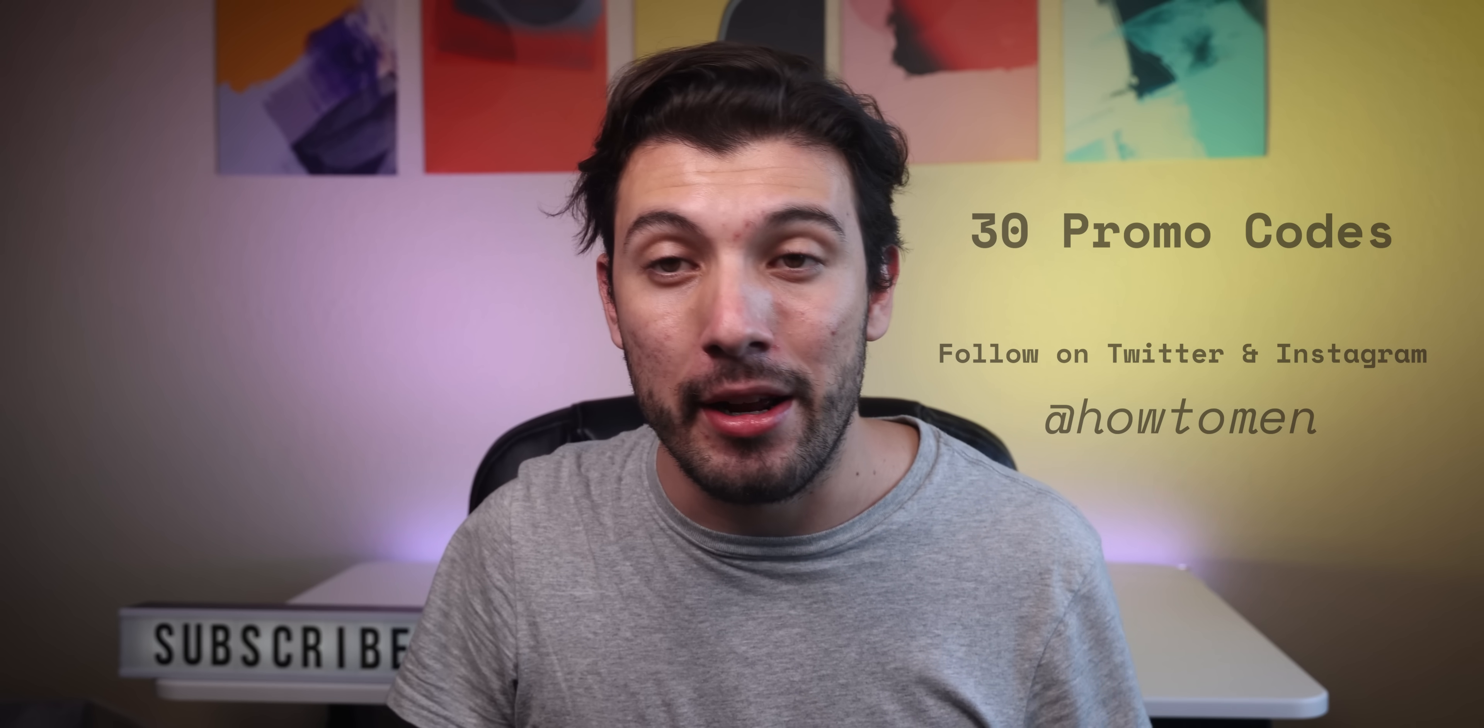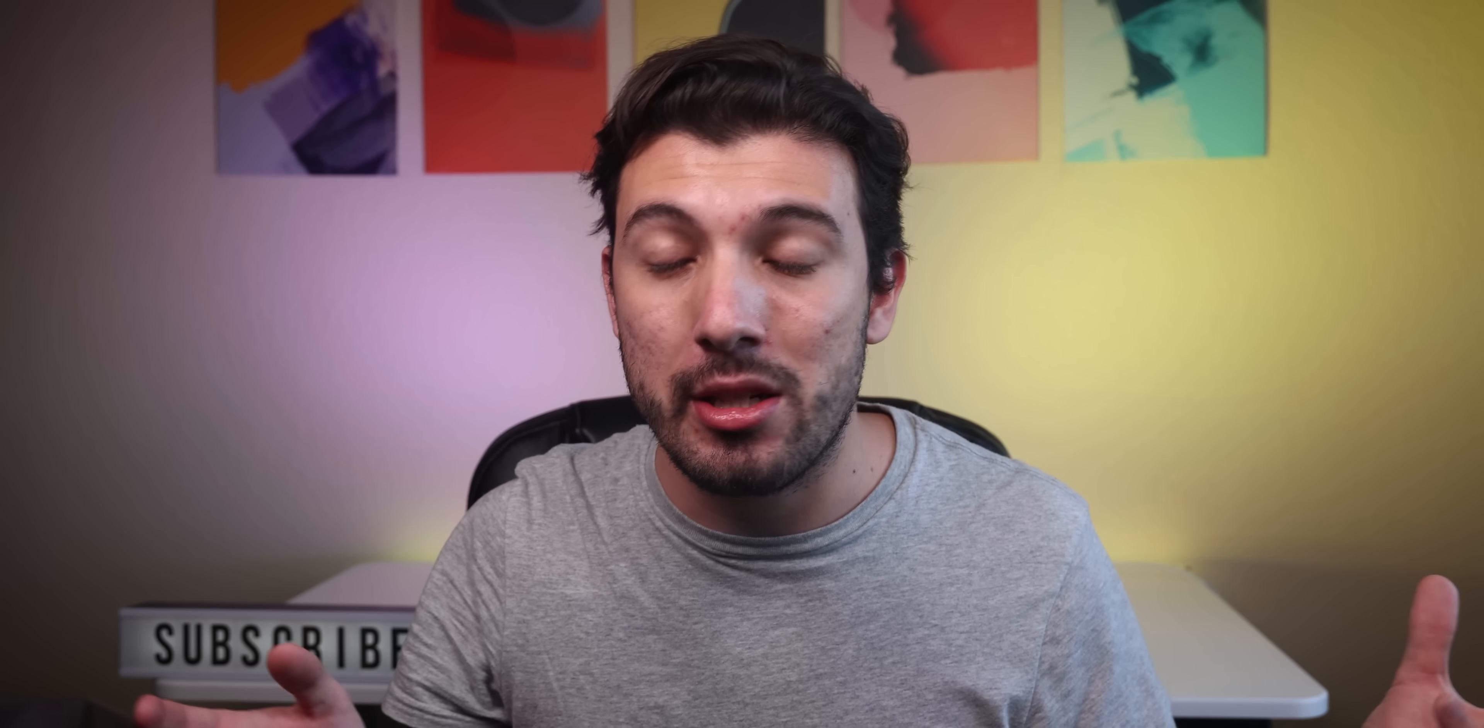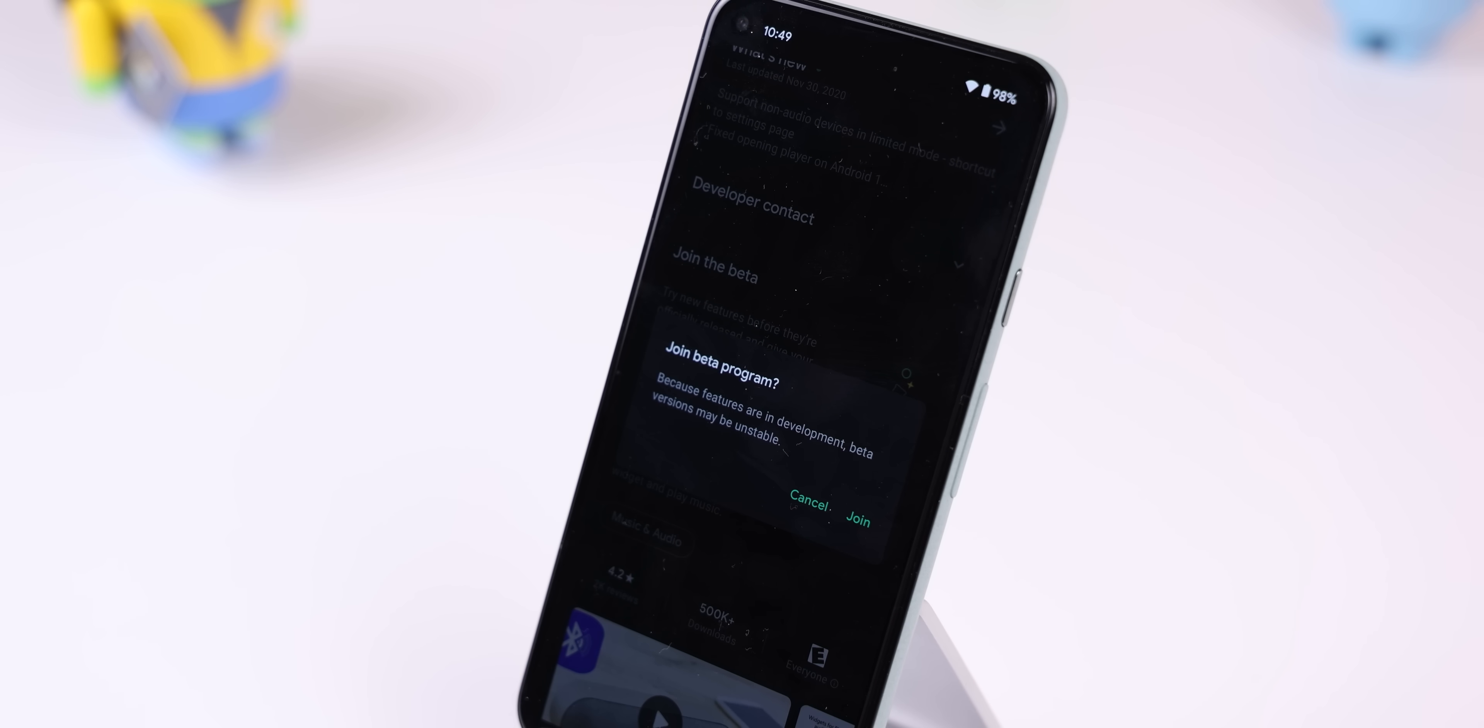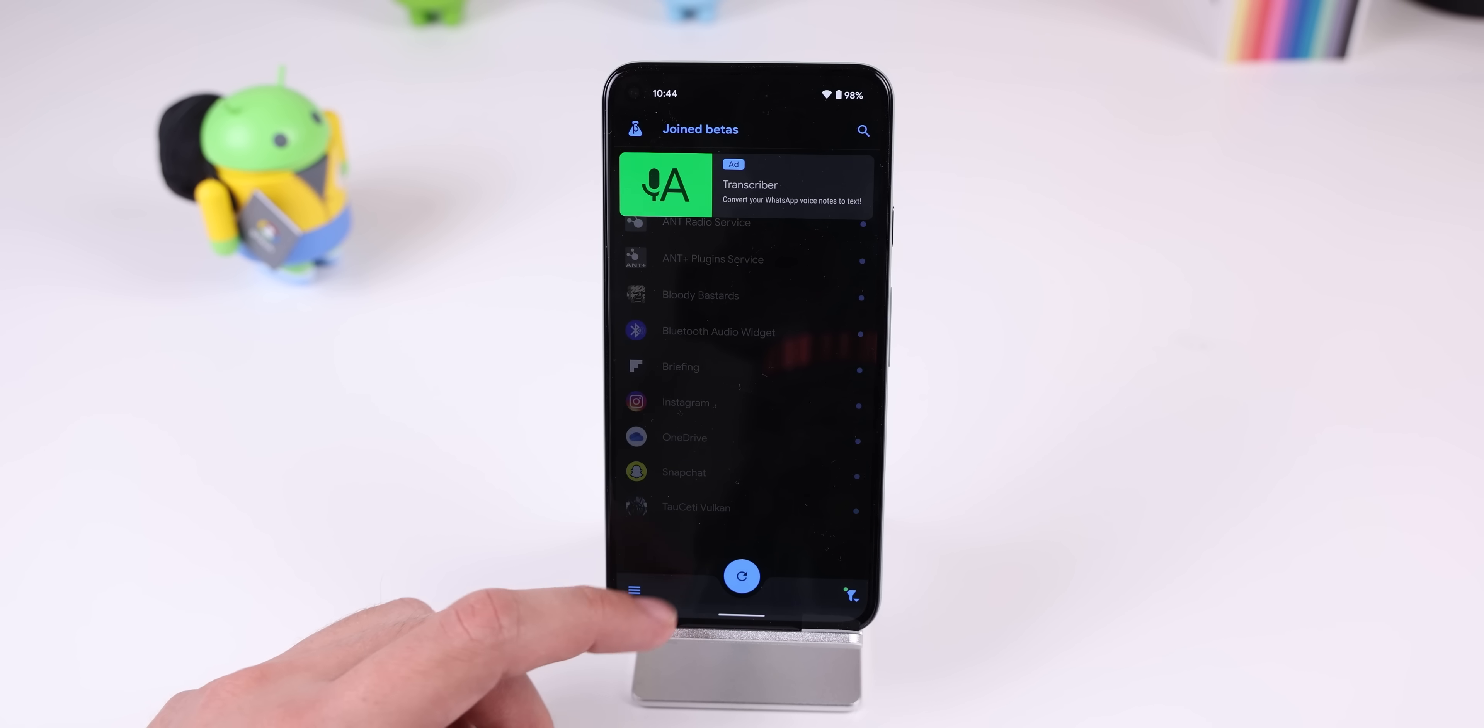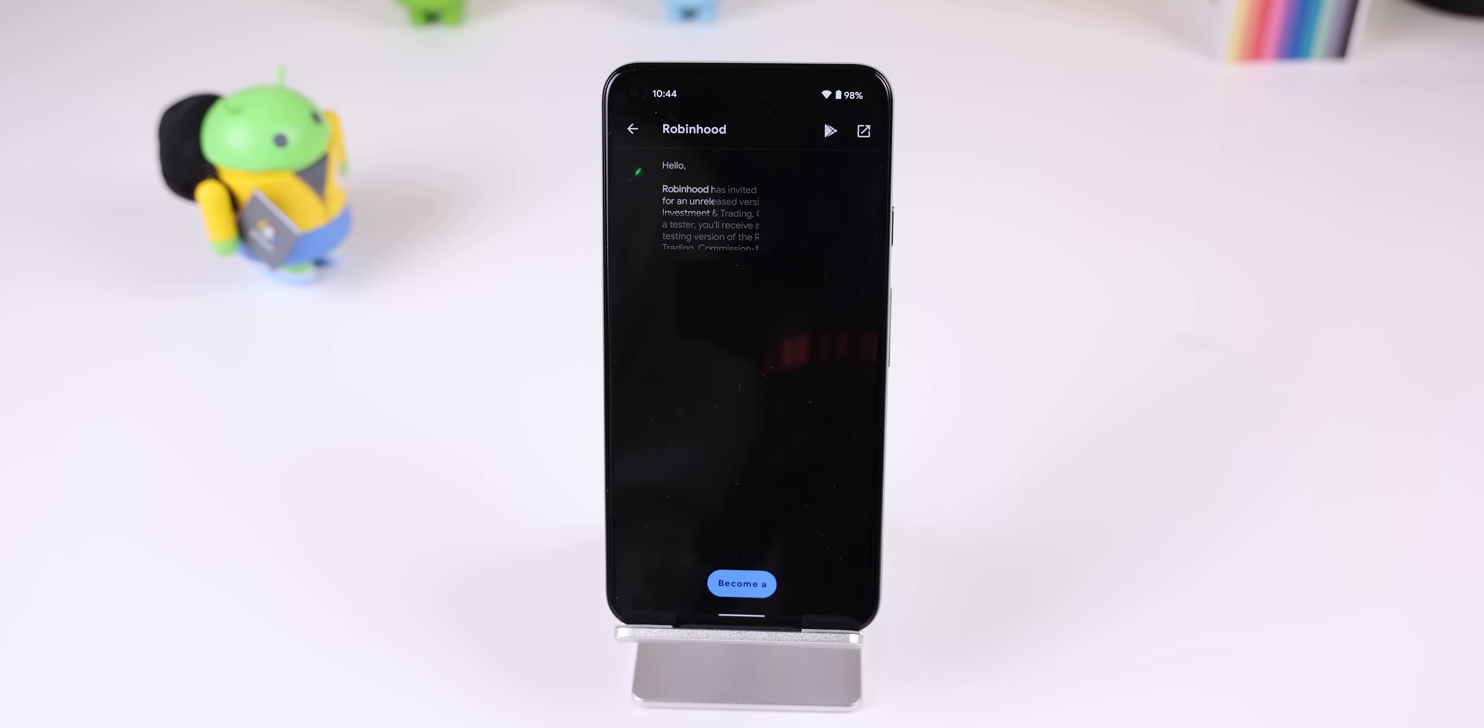Now the first app of 2021 is Beta Maniac. For those of you who don't know, in the Play Store some apps have a beta program that you can join so that you can get the newest features before it gets released to the public. But it's kind of hard to figure out which of your apps have a beta program. If you use Beta Maniac, it'll scan all of your installed apps and quickly tell you which of your apps have an open beta program, and you can even join it within the app itself.